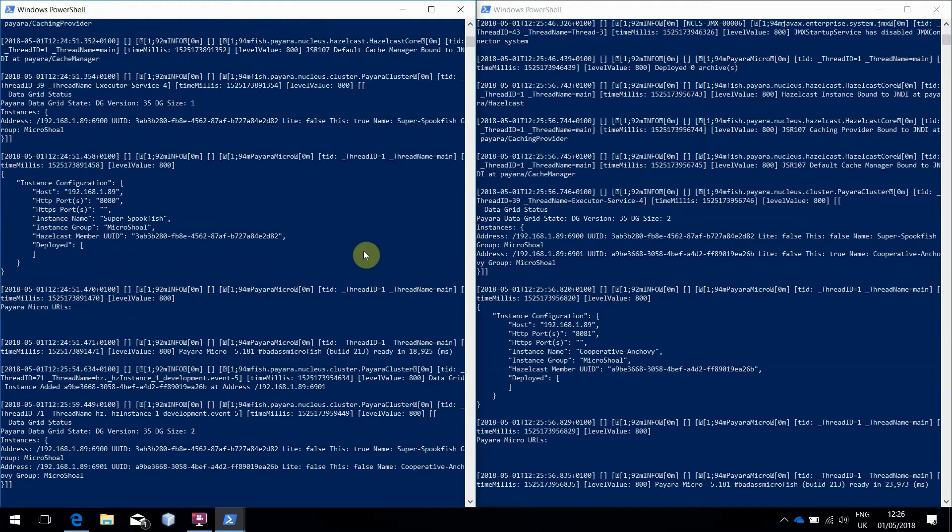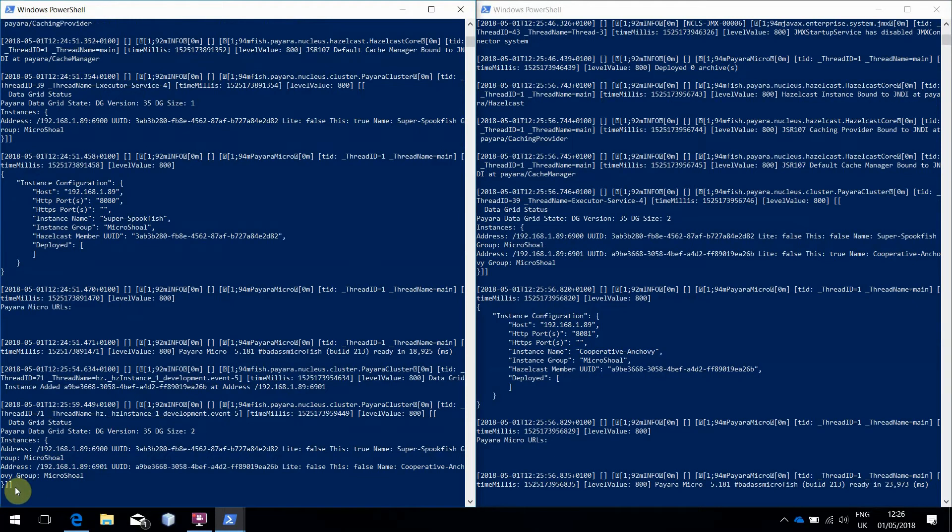As you can also see, the two instances have now clustered together. The instances still aren't doing much though, as they're just in a cluster with no applications deployed.